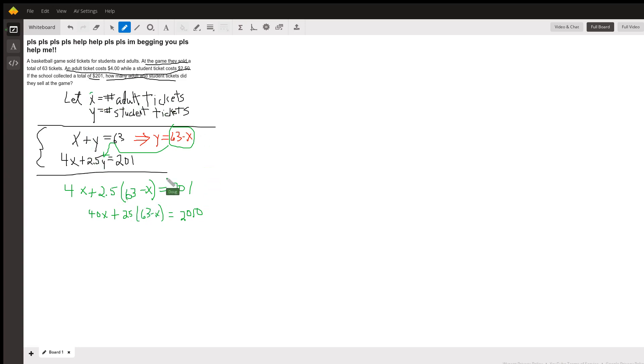Then when you get x, substitute that number in here and you'll get y. Okay, there you go. Hope that helped. If you have any questions, post a comment.